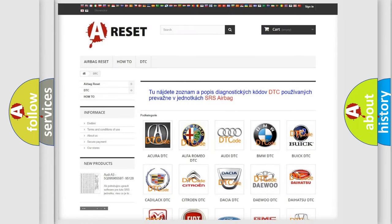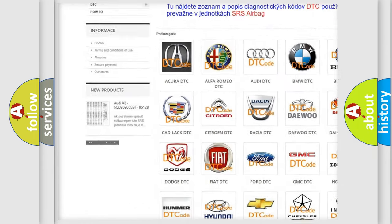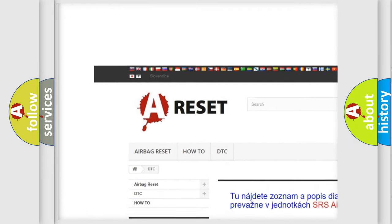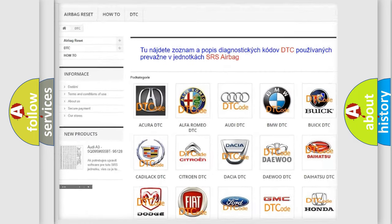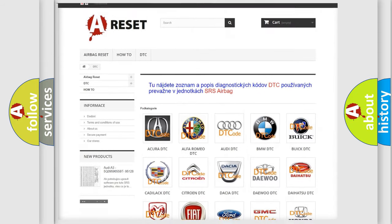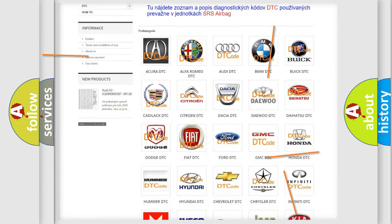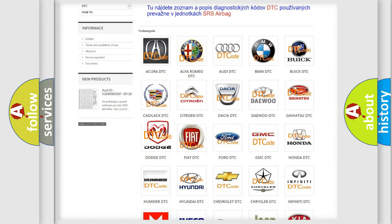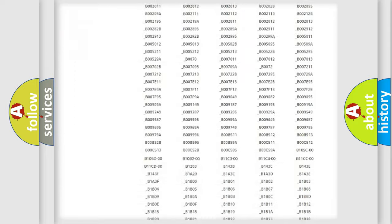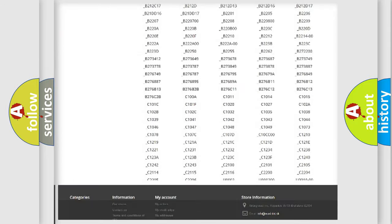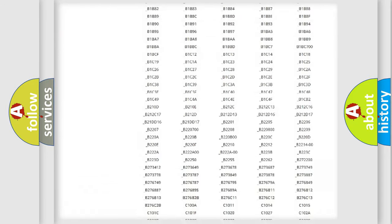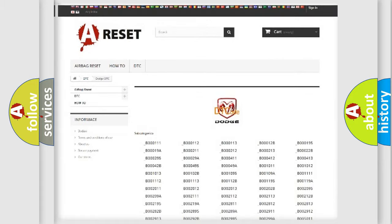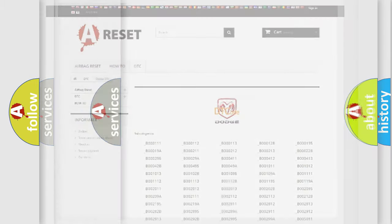Our website airbagreset.sk produces useful videos for you. You do not have to go through the OBD2 protocol anymore to know how to troubleshoot any car breakdown. You will find all the diagnostic codes that can be diagnosed in Dodge vehicles, and many other useful things.